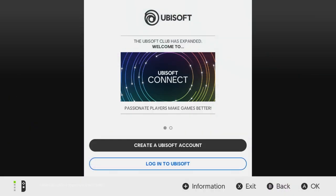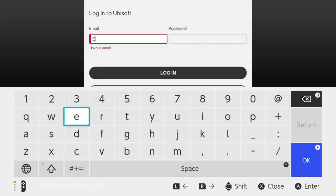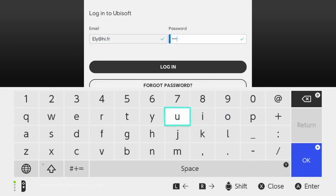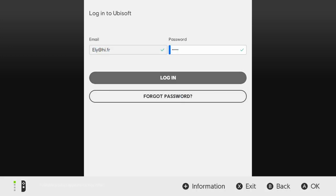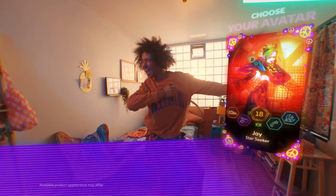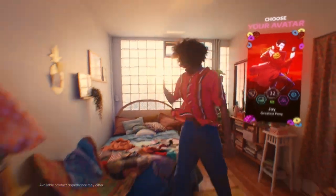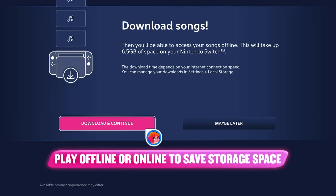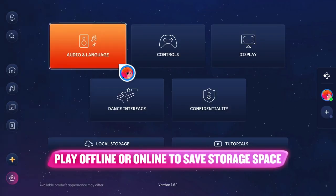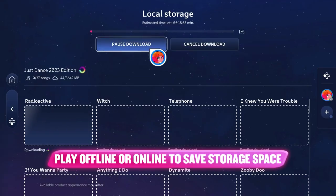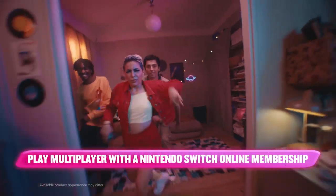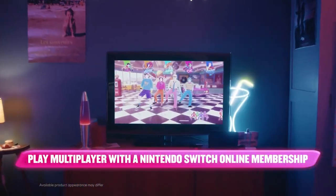Log in and start dancing! As a bonus, download the game to play offline, or play online. To save storage space, get a Nintendo subscription to play online multiplayer with friends all around the world.